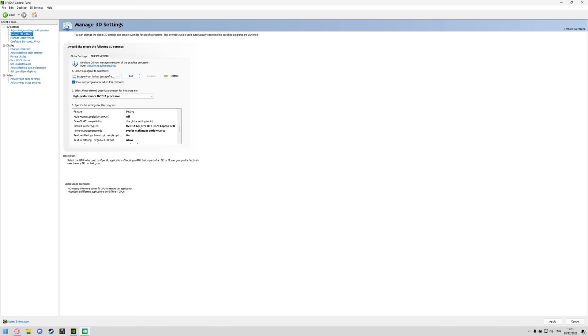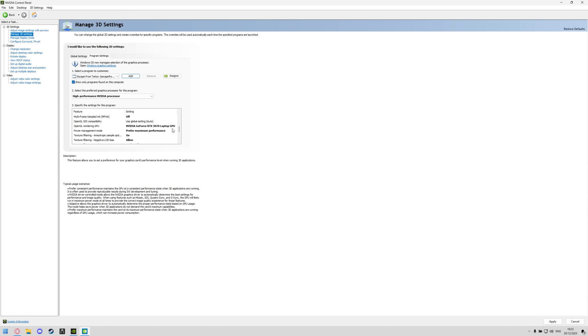Then you can go to multi-frame sampled AA or MFAA, turn that off, OpenGL rendering GPU just make sure that is set to your correct GPU. For the testing in this video I'm using my 3070 laptop, usually I use the 3090 but my 3090 is gone for a liquid change and a once a year spring clean.